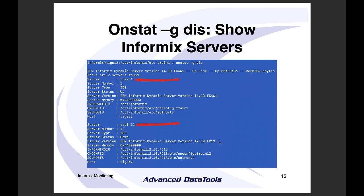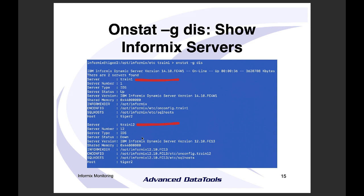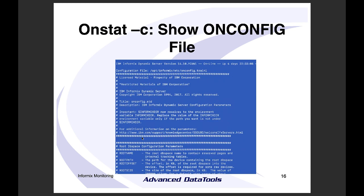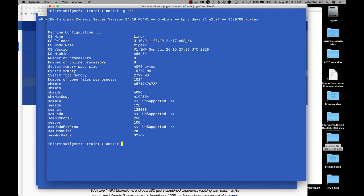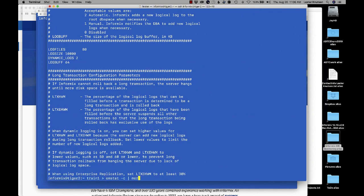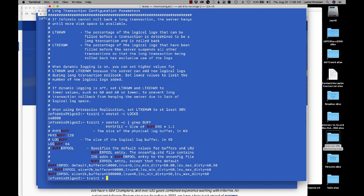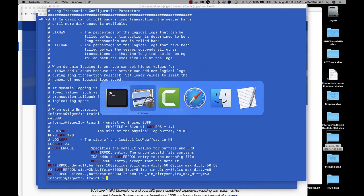The discovery command will show all the servers it knows about on that machine, and it will note if one is down. 'onstat -c' shows you your onconfig file, which is really handy. You can pipe it through 'more' to see the whole file, or give it a parameter like 'locks' to find that specific setting. You can also use 'grep' with a partial term like 'buff' to find all matching parameters.